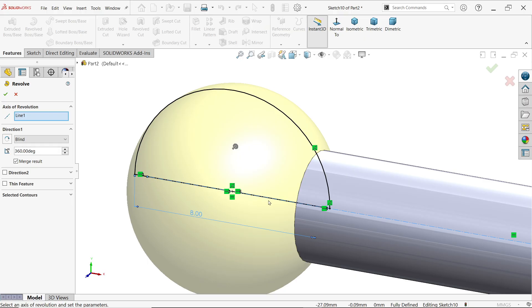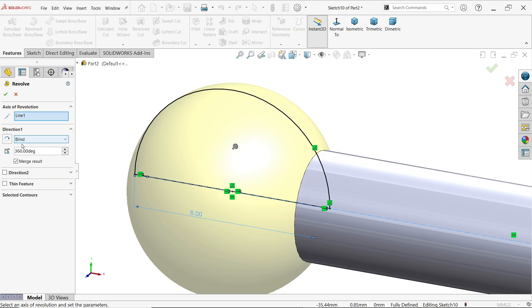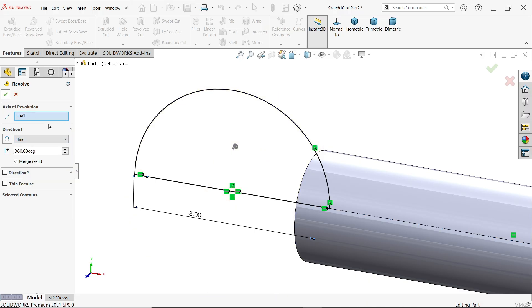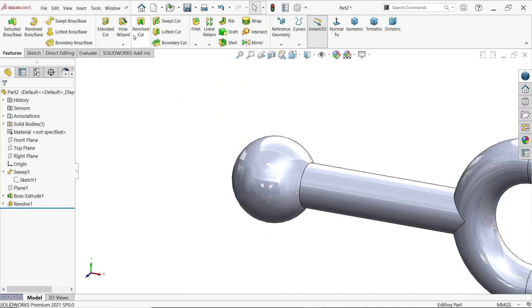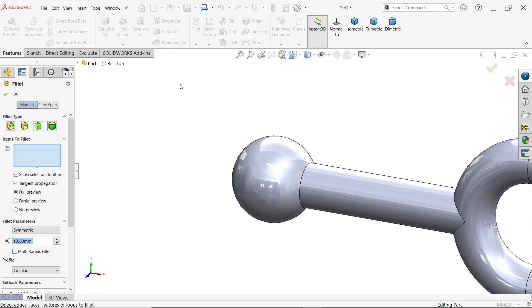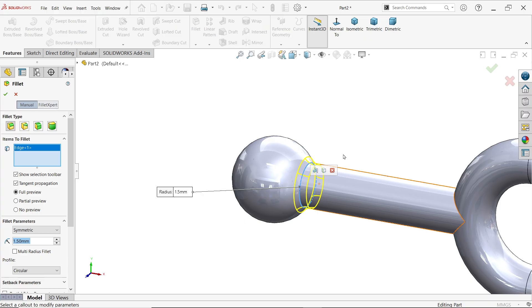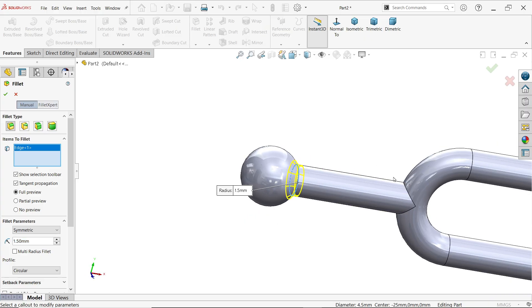Okay. Activate fillet 1.5 and let me select these two. Okay, now this is our fork.